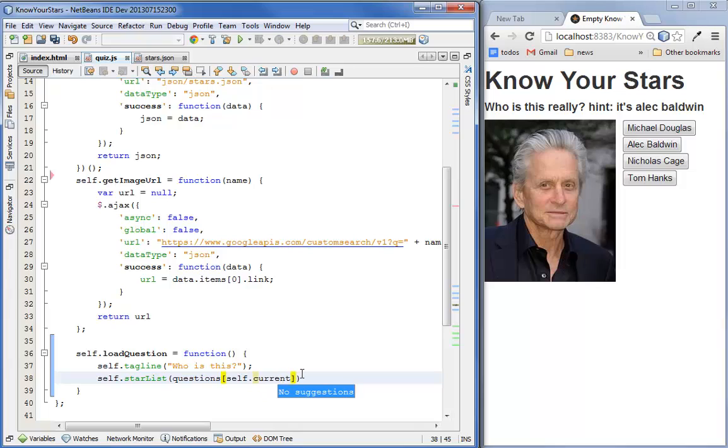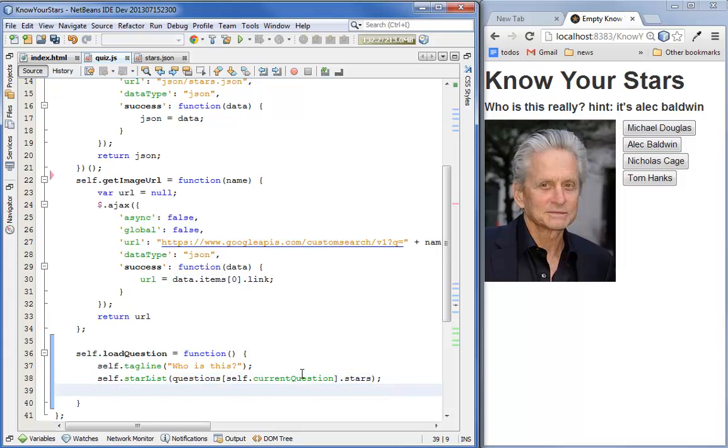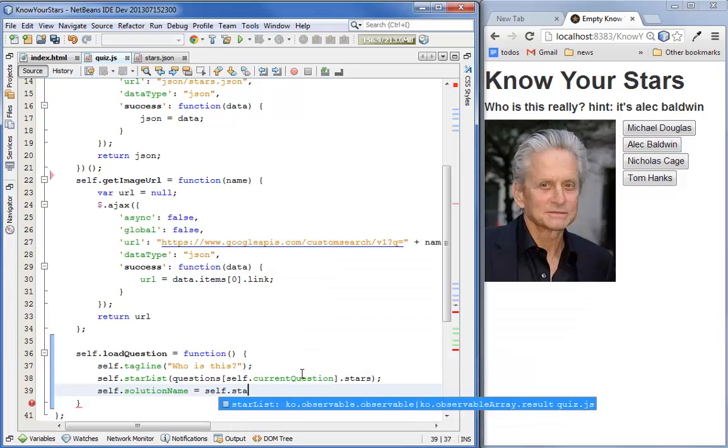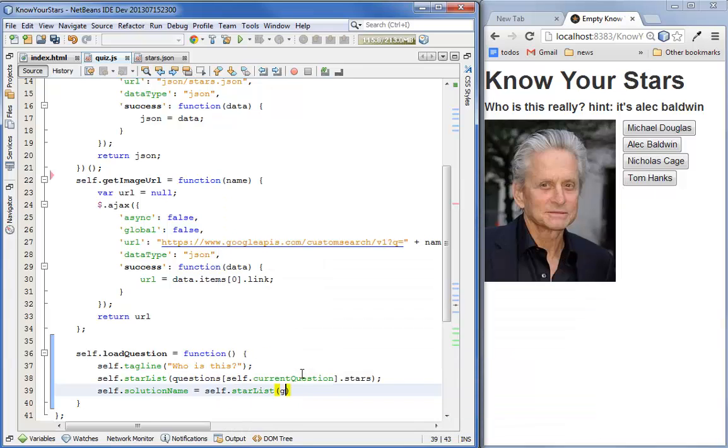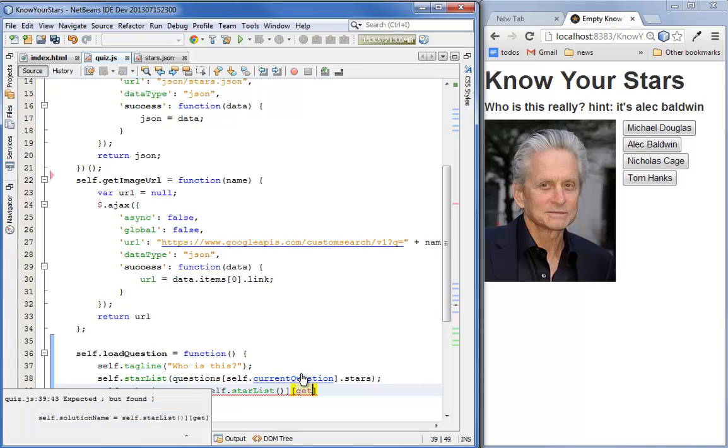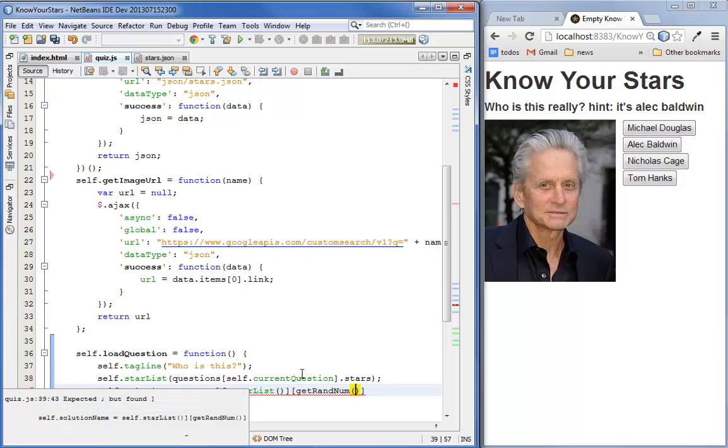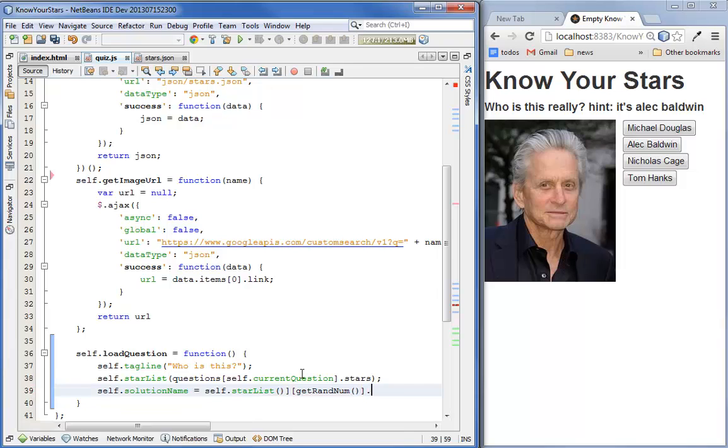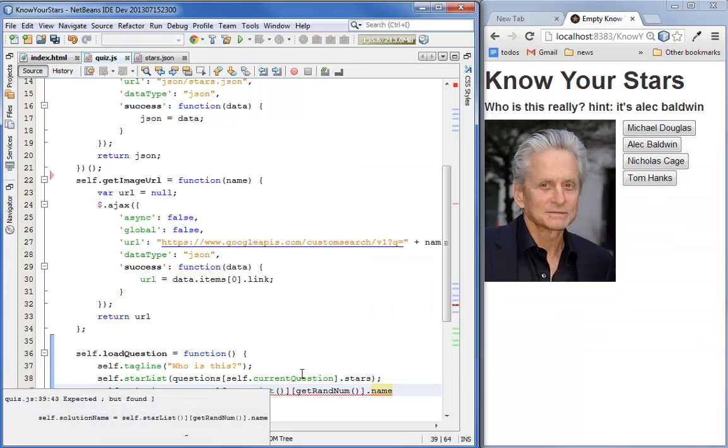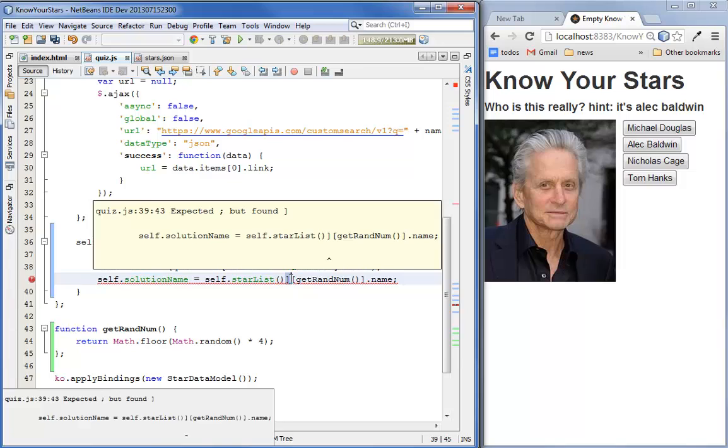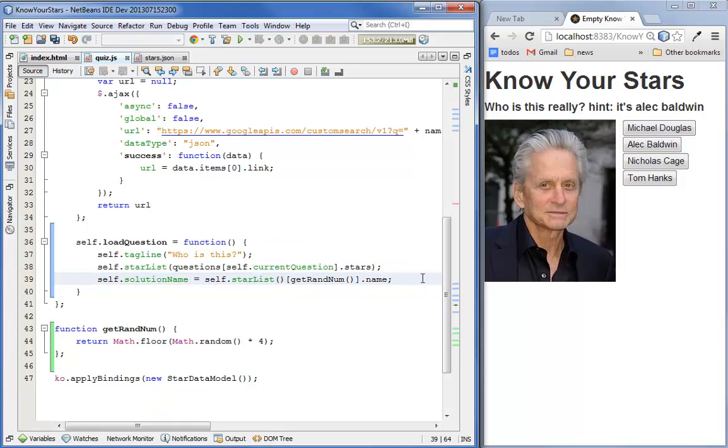That's a little bug that will get worked out by the time we go live. And stars. So now we've set the names for the current question. Now let's pick a random name as the solution name. Remember this is not an observable, it's just a regular variable so we don't need to call it as a function. Number dot name. There we go.